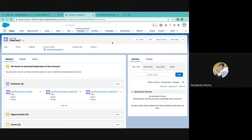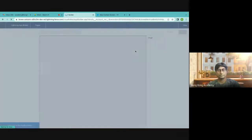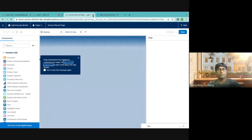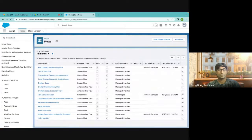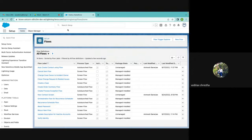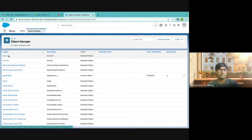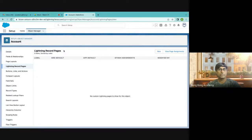How can I embed the flow in this screen? How do I edit the record page? From Setup — edit page. You can also do it from Object Manager: Account → Lightning Record Pages. These are the two ways of doing it — either modify the existing record page from Setup, or through Object Manager.